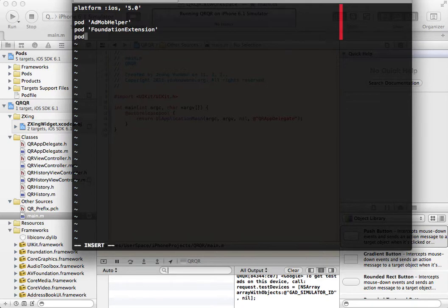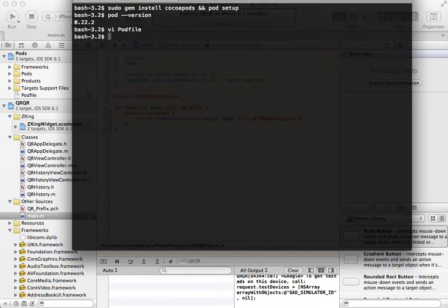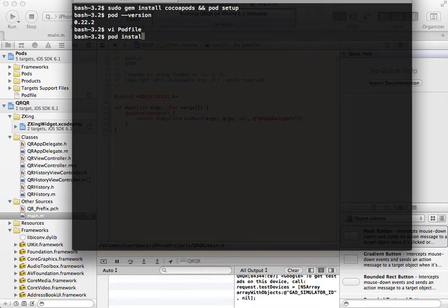Add pod UI7Kit to the second line. You don't need the other two pods. They are used for other features. After editing the Podfile, run pod install.